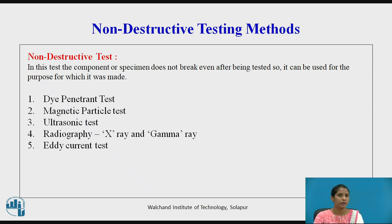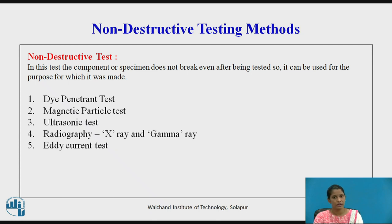The non-destructive testing types are: dye penetrant test, magnetic particle test, ultrasonic test, radiography — that is X-ray and gamma ray test — and eddy current test.